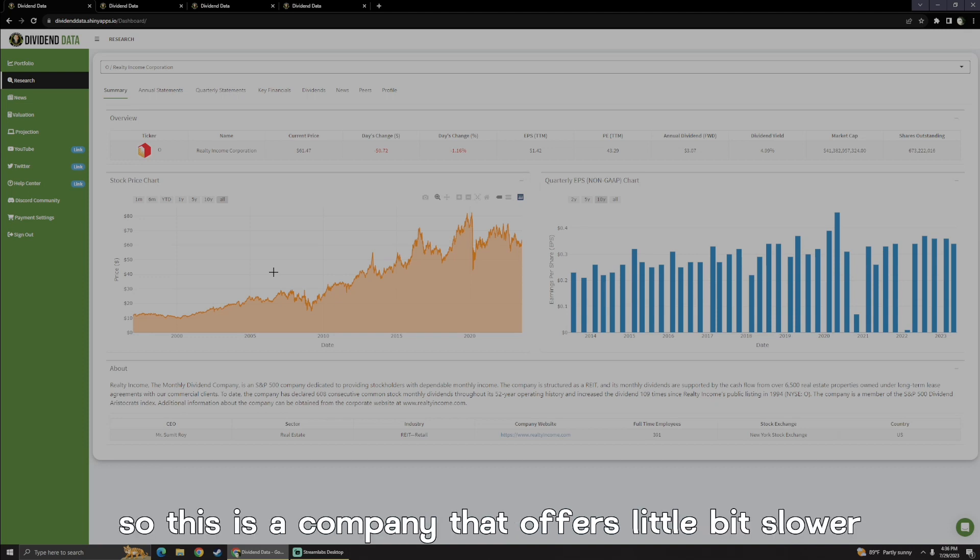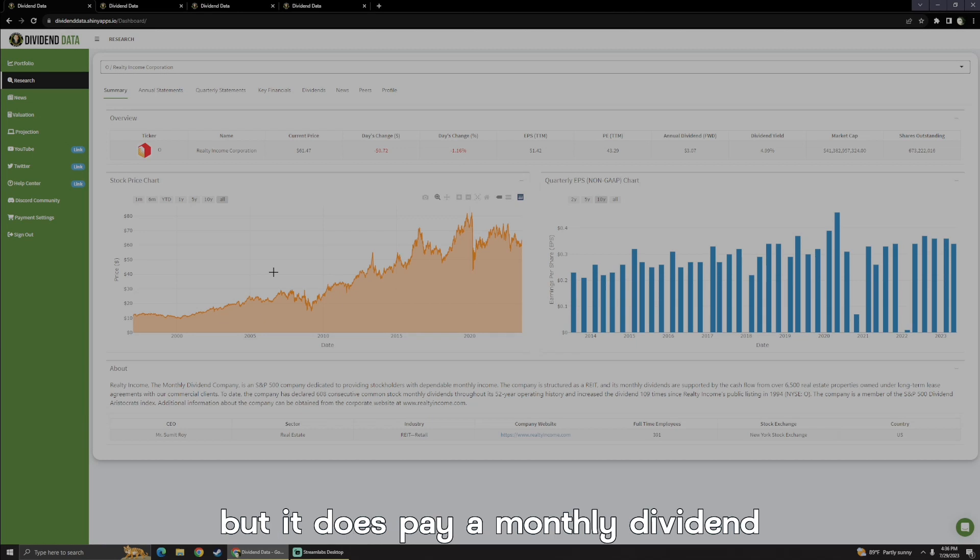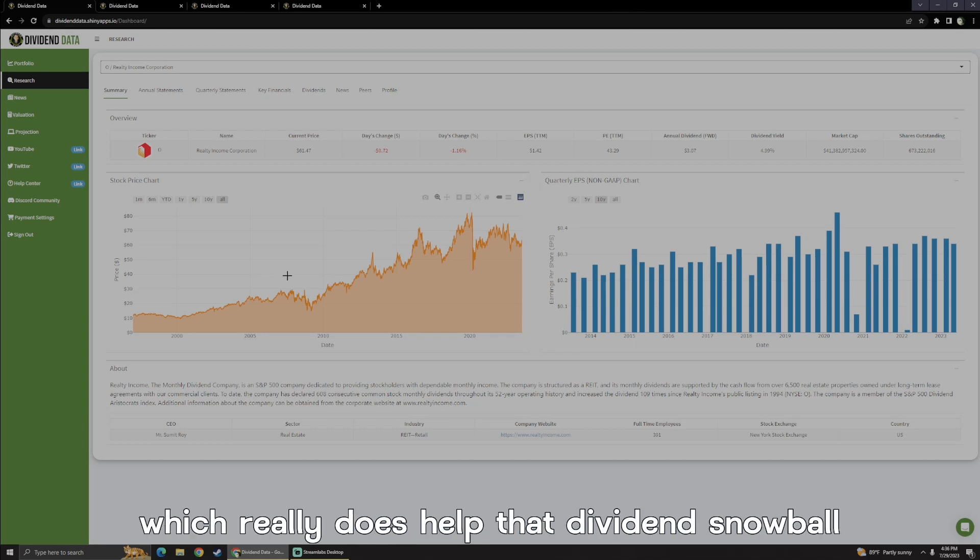So this is a company that offers a little bit slower, more consistent growth as it's more mature, but it does pay a monthly dividend, which really does help that dividend snowball.